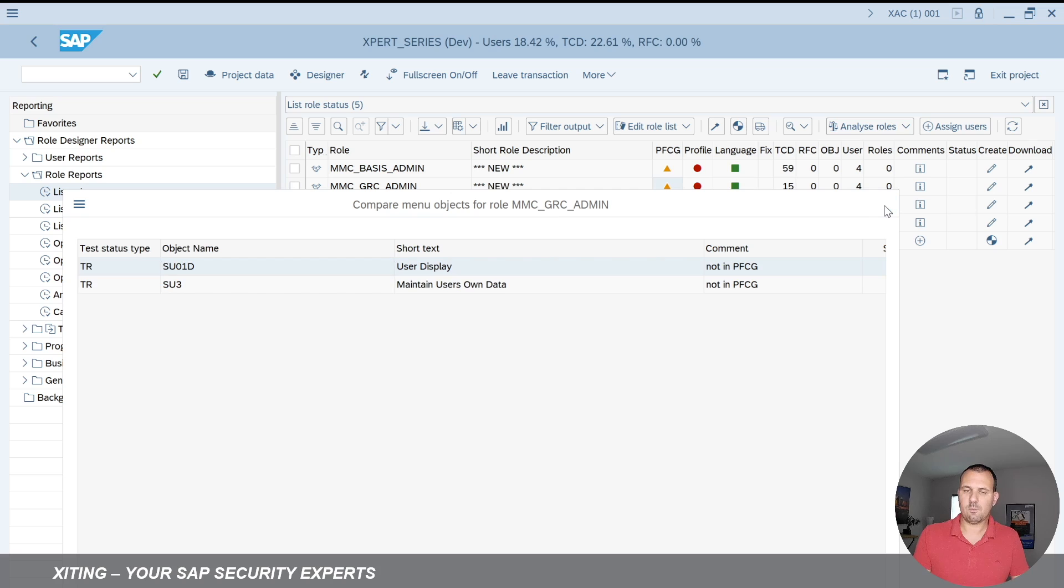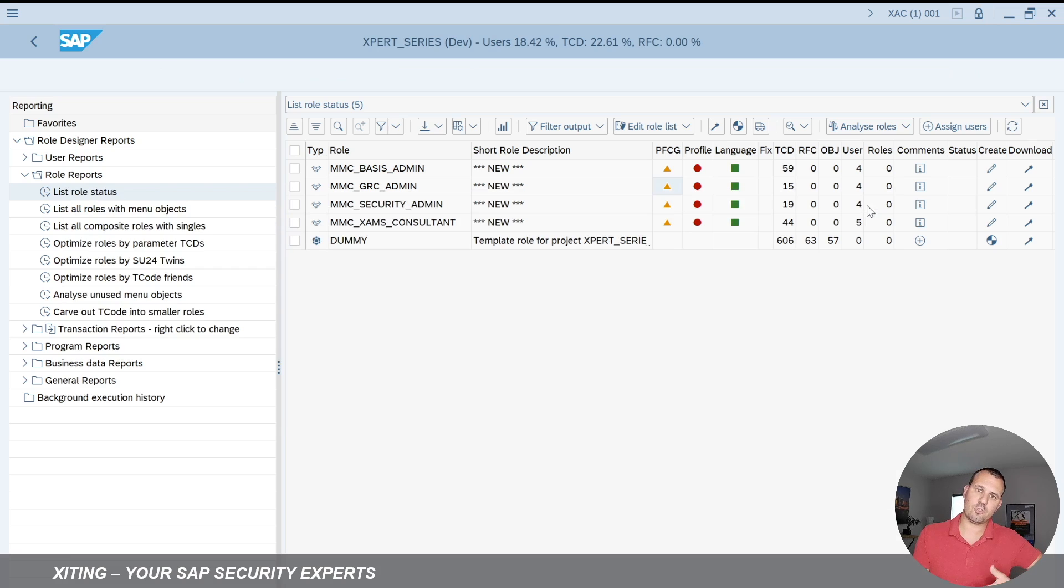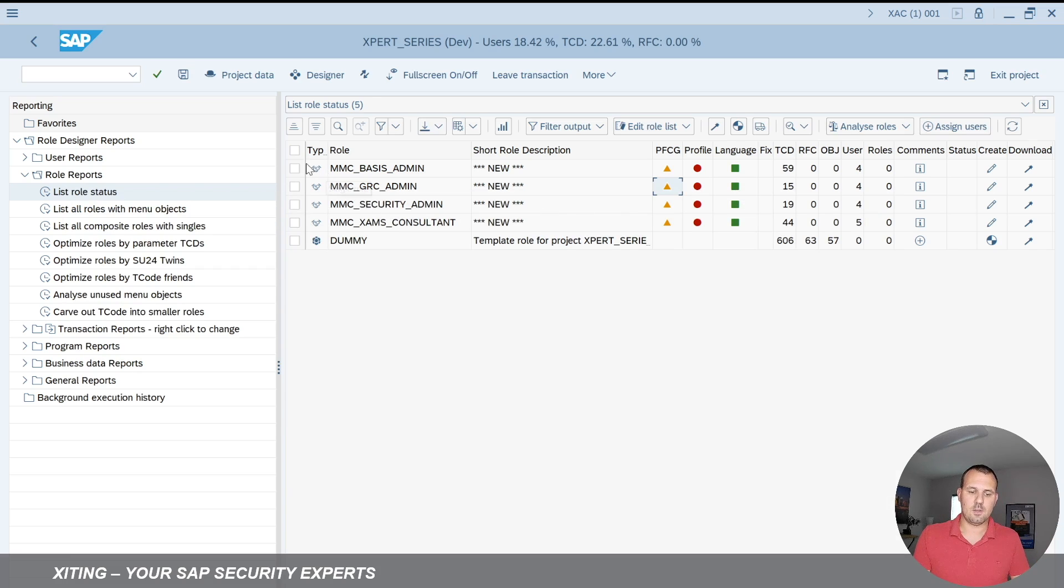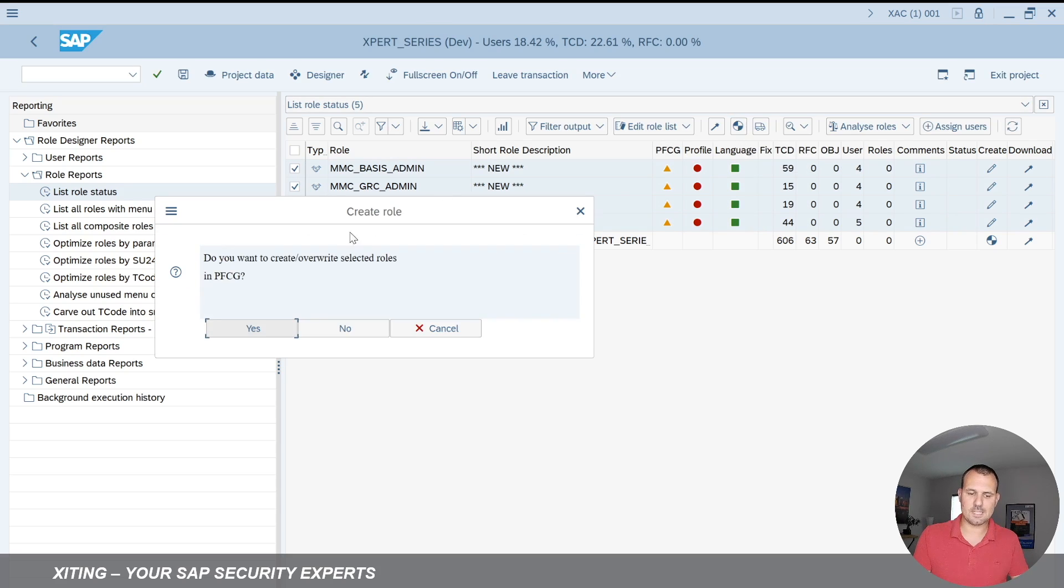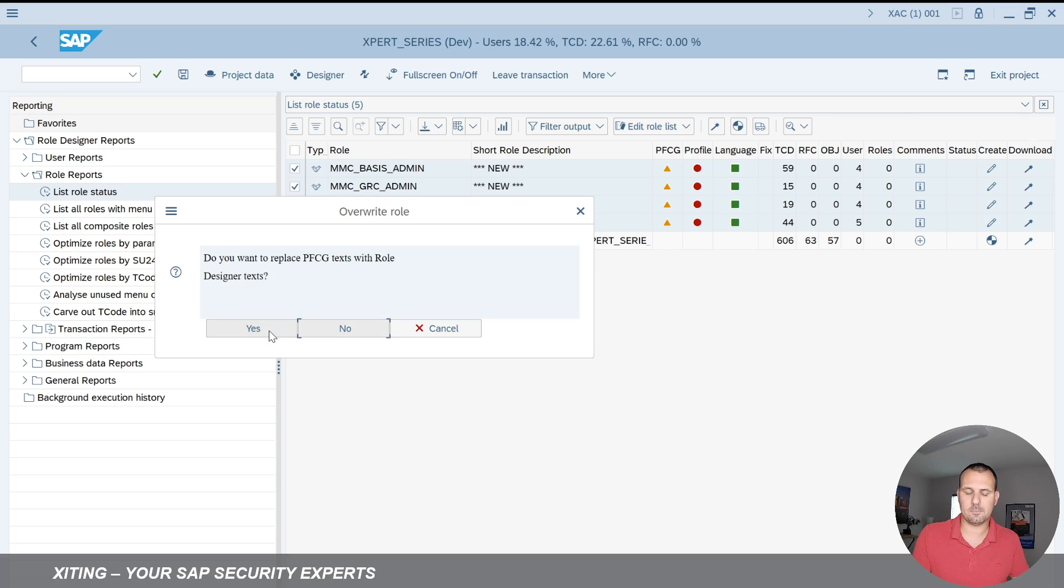Same as before, we want to push those changes now to PFCG. So we select the roles again and hit generate to PFCG button. Will ask me again, do you want to override the role? Yes, I am. I'm just changing the role menu.